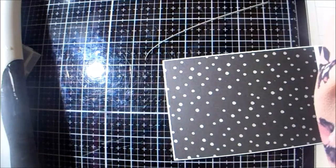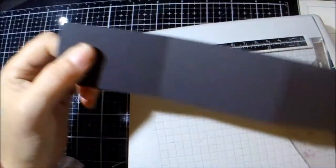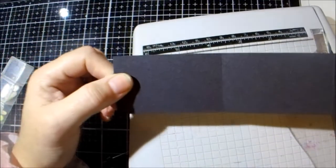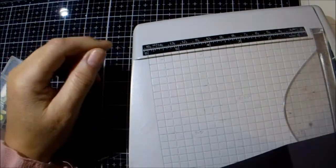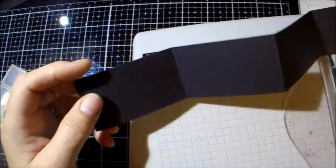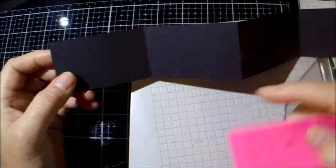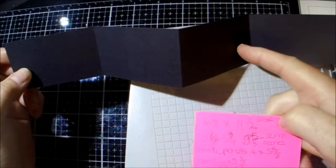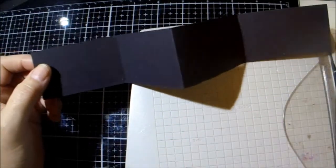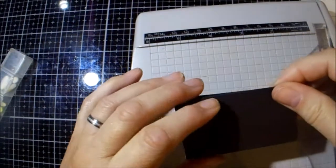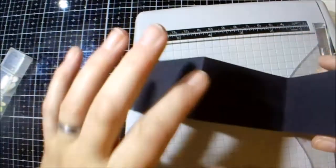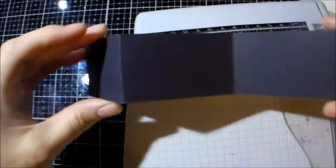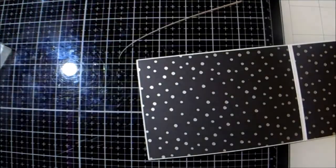Right, then you need a strip of card that is one and three quarters by eleven and a half. And you're going to score at two and seven eighths, five and three quarters, and eight and five eighths. And then you fold them and burnish them. You go mountain valley mountain, and then you fold them in. And that's how you get your W bit.